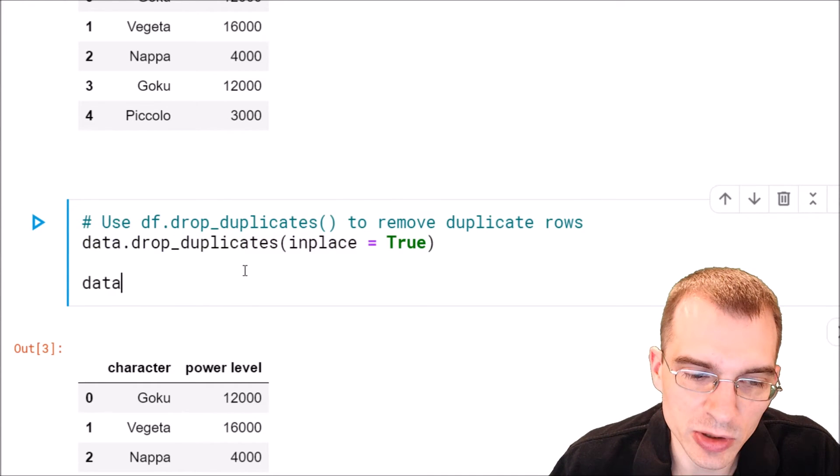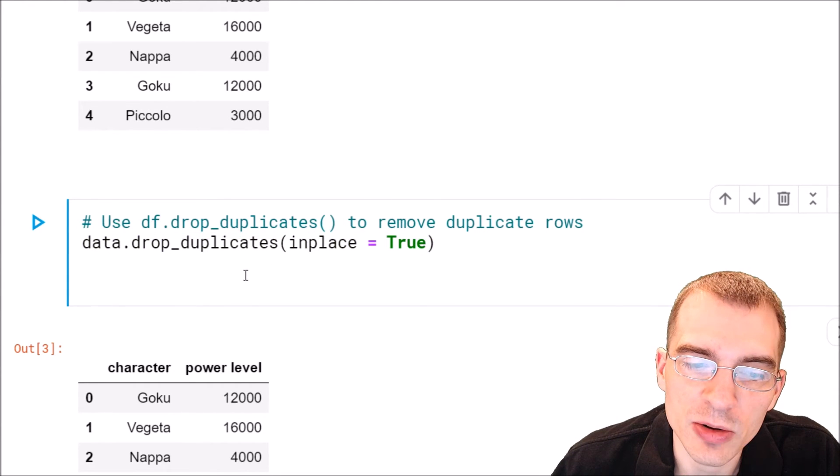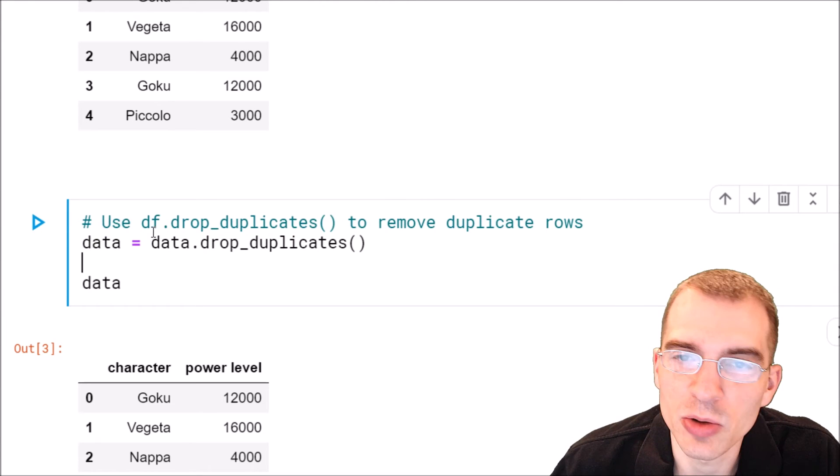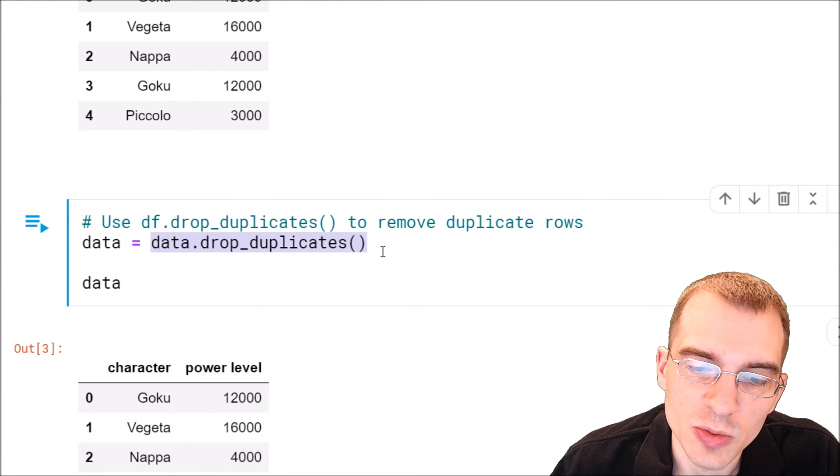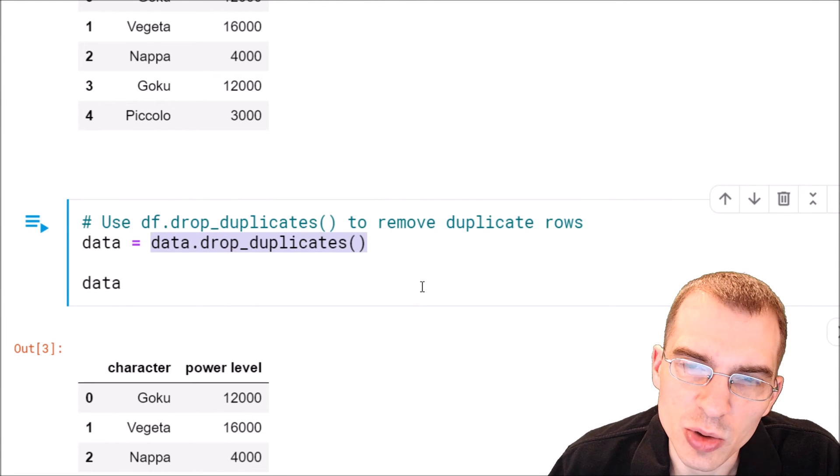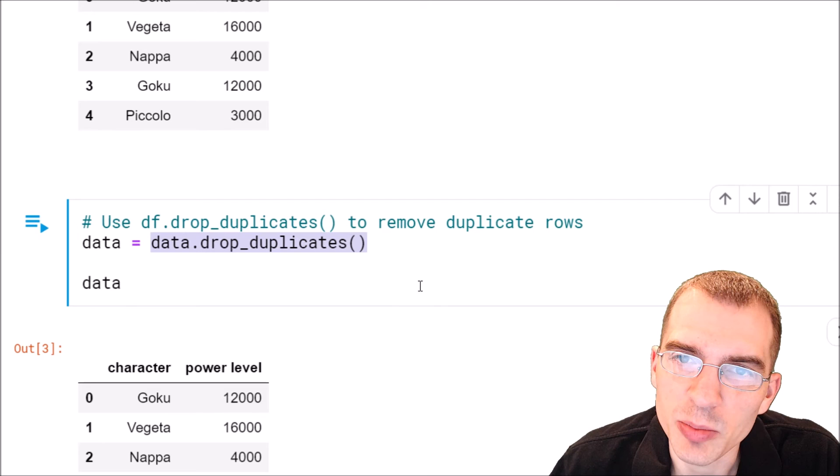but you either need to do that or save over the original one since this returns a copy and doesn't do the replacement in place by default.